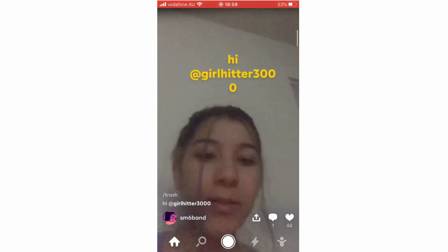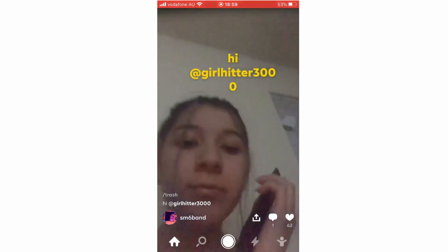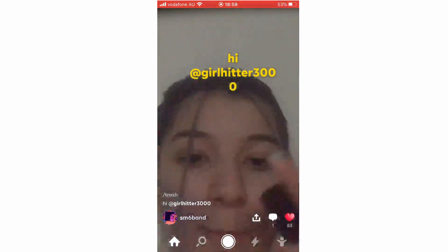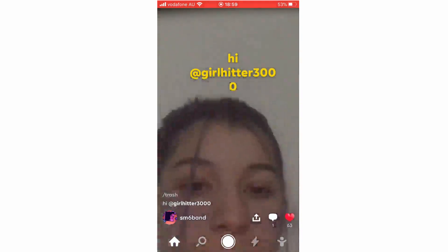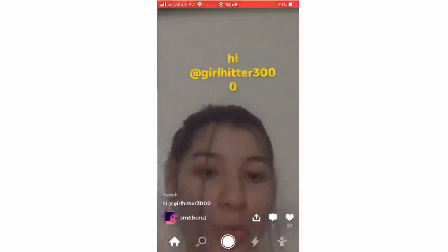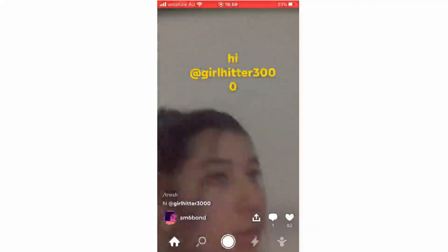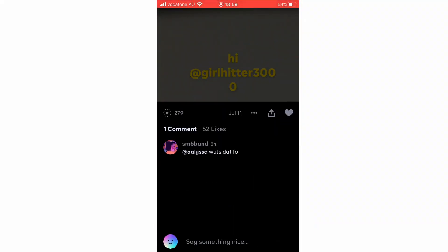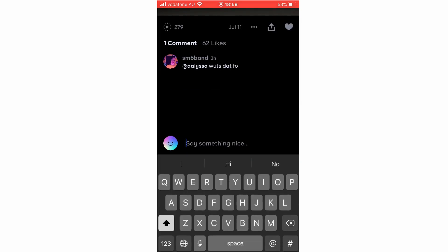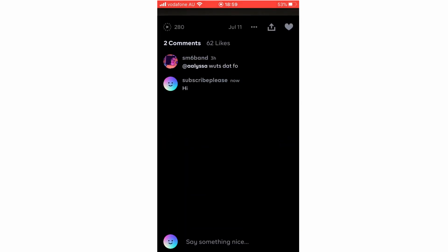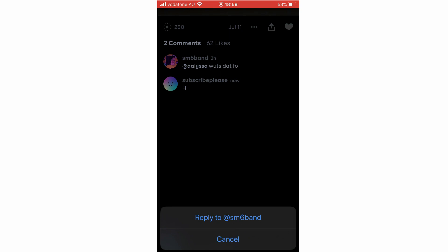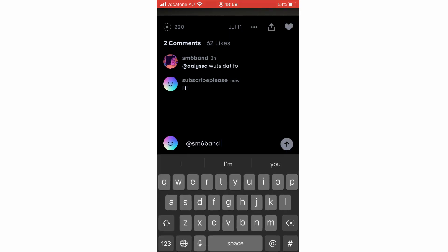If you want to like someone's post, there's a heart on the right-hand side — click on that. You can also un-heart it by clicking it again. The comments section is next to the heart; click on that to comment on the person's video. You can also reply to a person's comment by clicking on the comment and then 'Reply'.